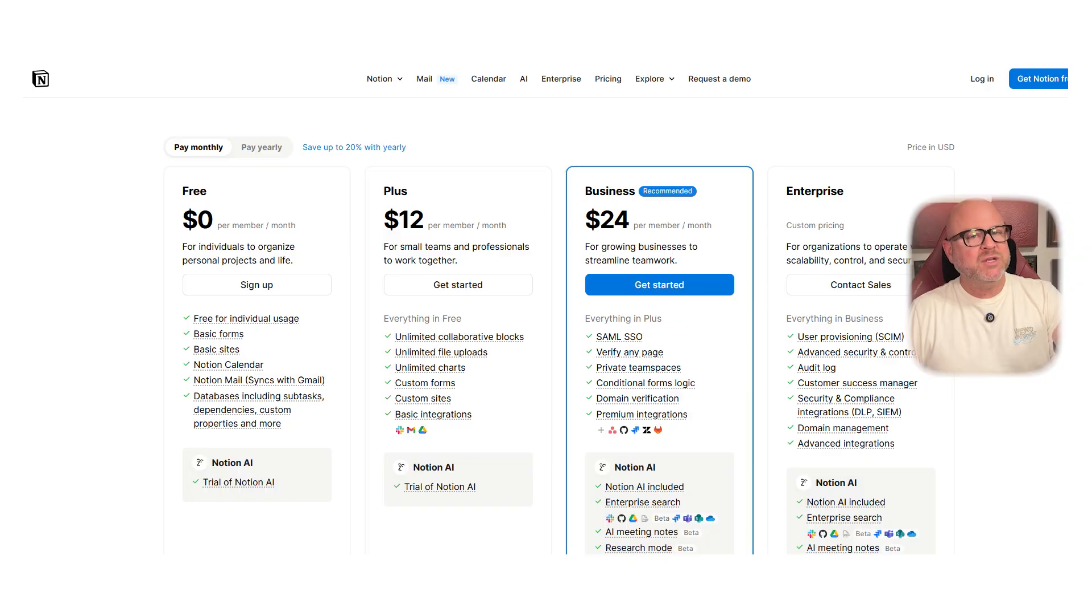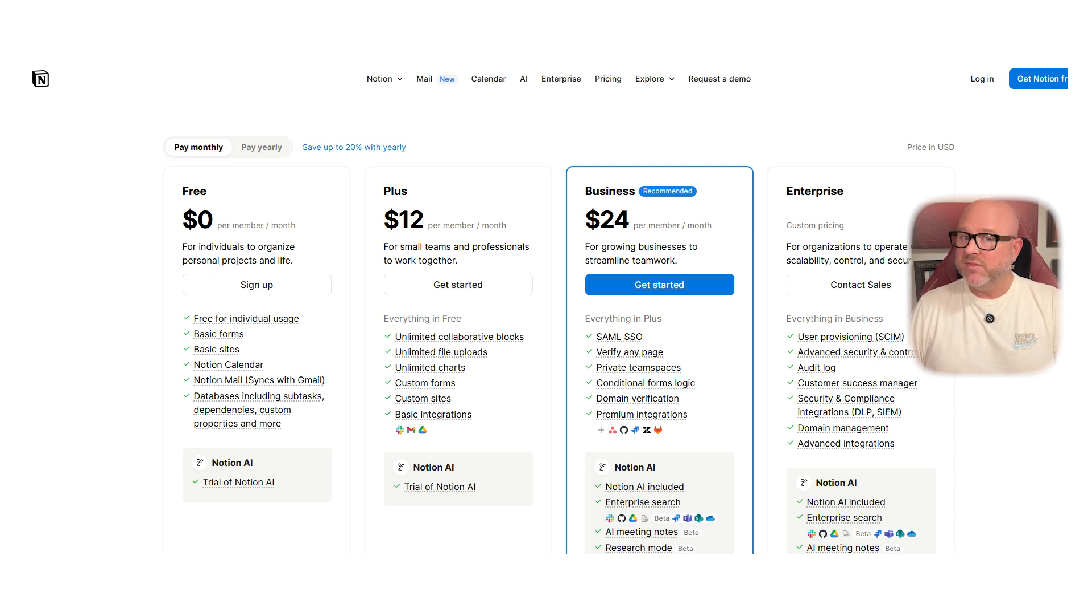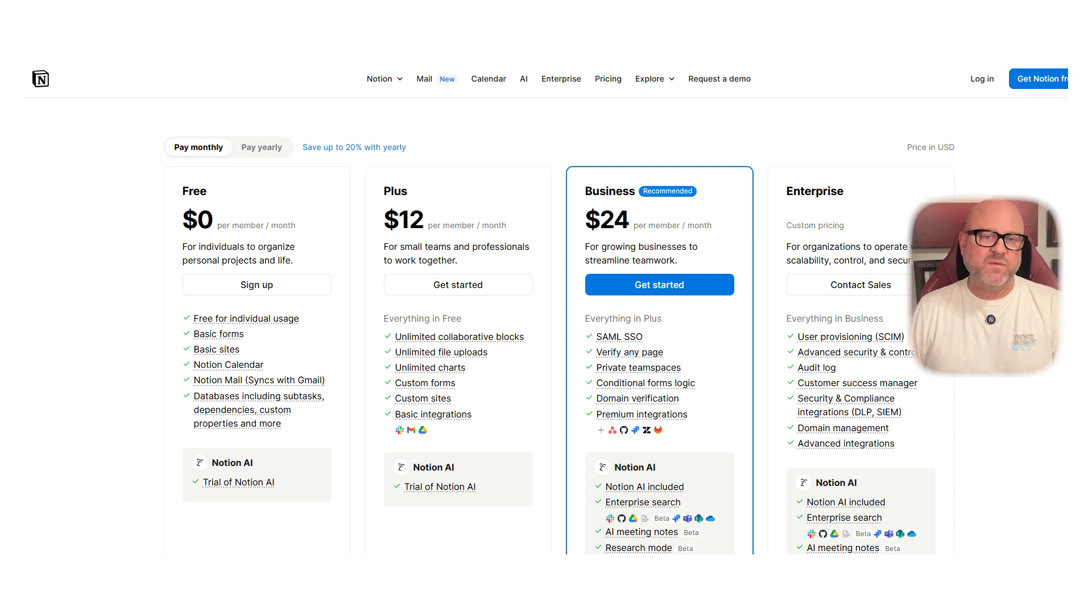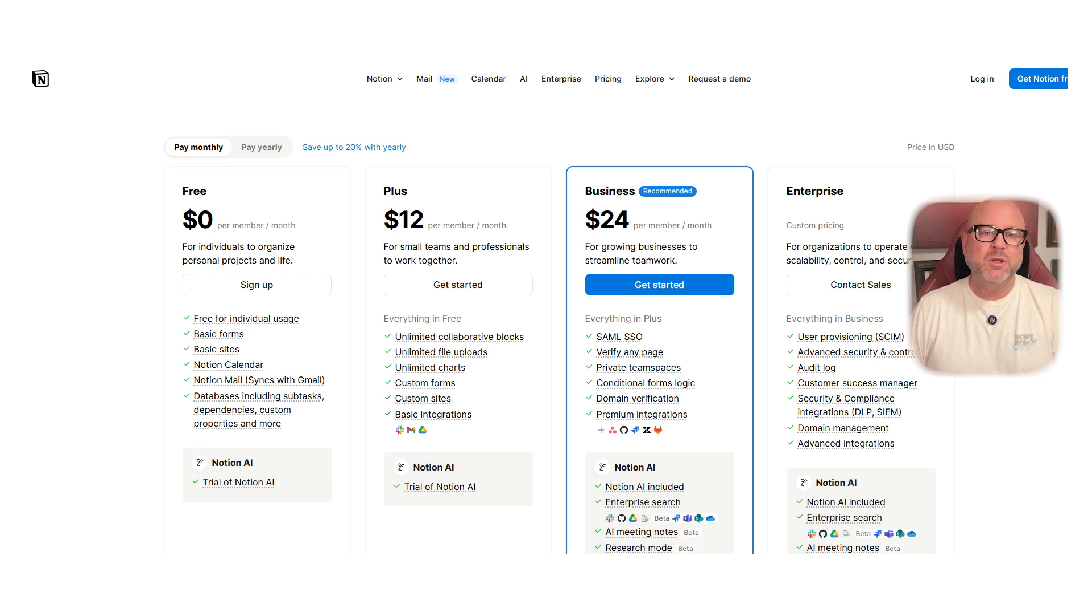First, let's talk about pricing, because this can really be a deal breaker, especially if you're managing a team or working on a budget. As of now, Notion has a free plan that's great for individuals. Then there's the plus plan at $12 per seat per month, a business plan at $24, and if you're a large organization, there's also an enterprise option with custom pricing.